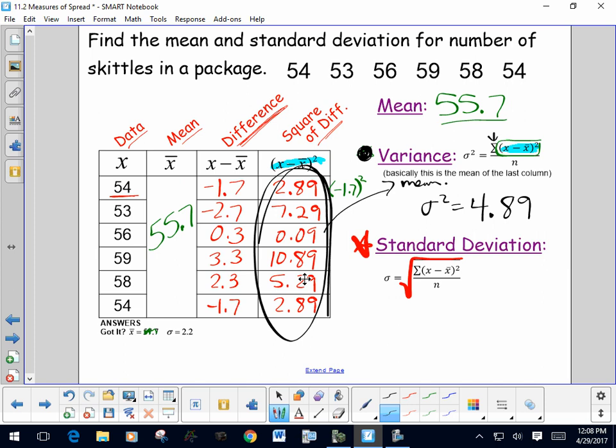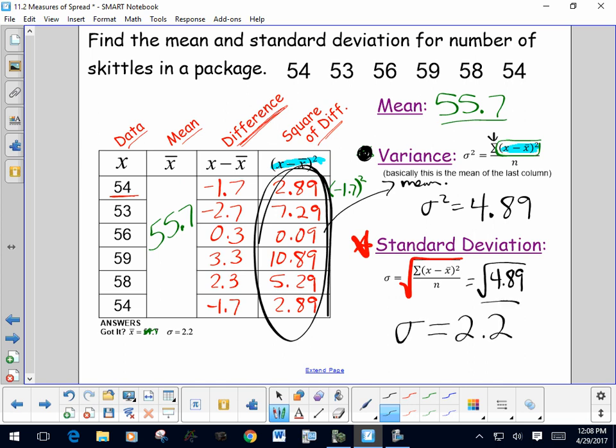Our last step — since we don't really care about the variance itself, we're just going step by step — is to take the square root of 4.89. We find that the standard deviation for this set is 2.2.